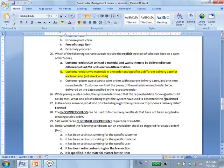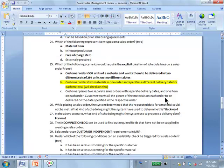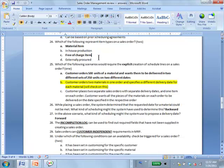Regarding in-house production versus externally procured — that is in MRP. For each material you indicate the procurement type in the material master, which is used in MRP. But that's not relevant for SD. In SD, when creating a sales order, for each line item you can say whether it's a material item or free of charge item.